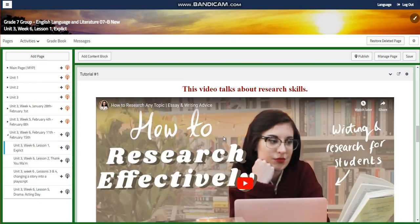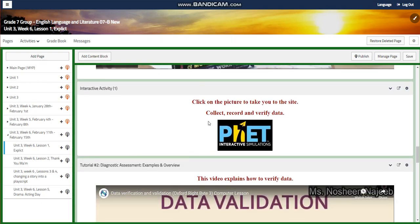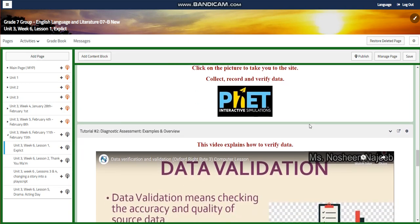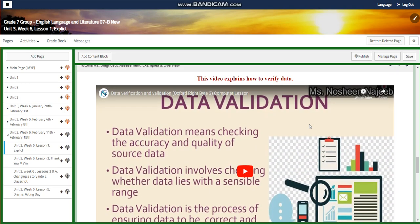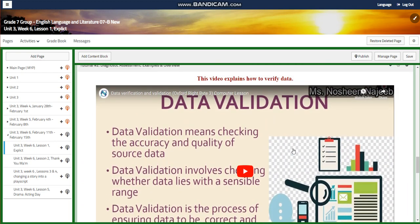You're going to watch a video that talks about research skills, and you're going to click on the picture of PhET interactive simulations where you're going to collect, record, and verify data in groups. Then you're going to watch a video that explains how to verify data.